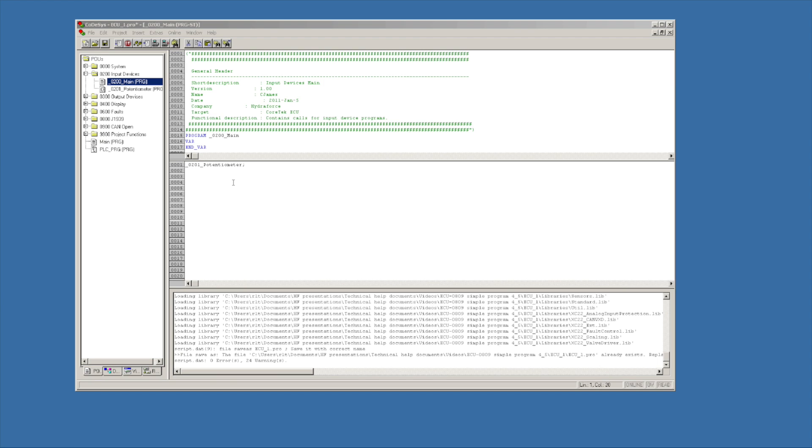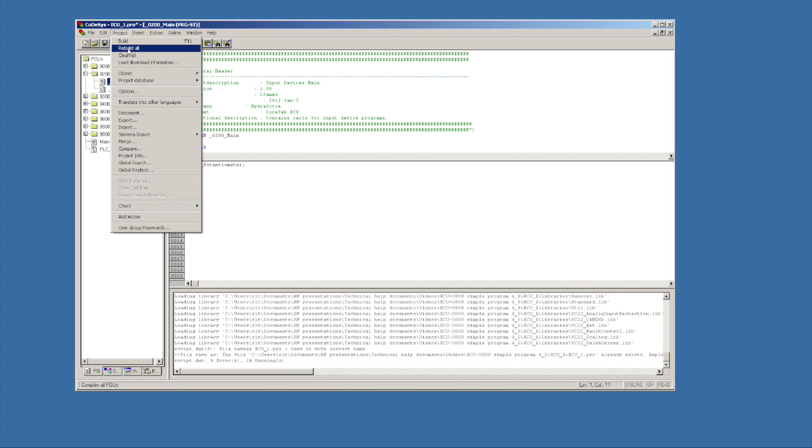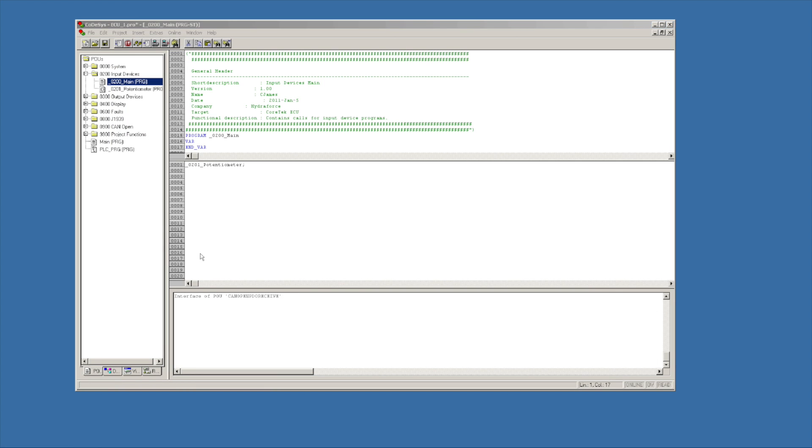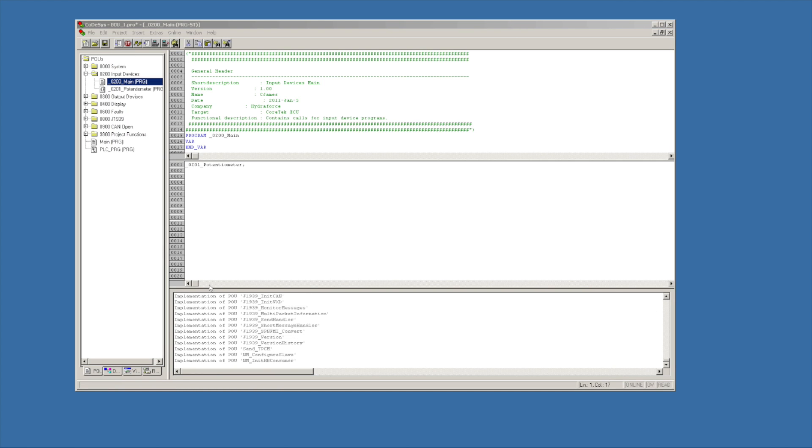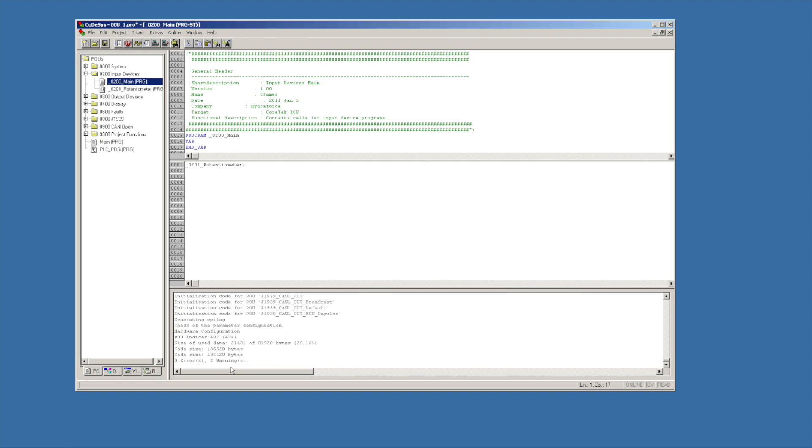As any new programmer should be doing, do a couple steps and then do a compile. So I'm going to go ahead and do a project rebuild all, comes down with zero errors.